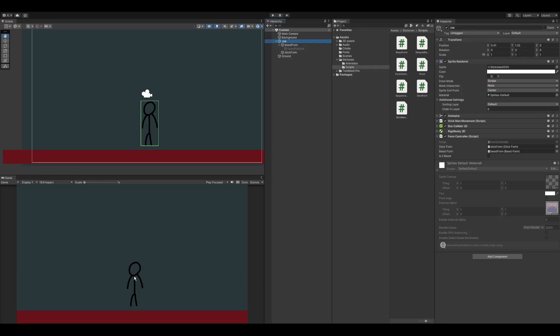In this case, when Joe turns into a beast, I want there to be particles playing and I want the music to start playing for beast mode. Then when he's back to a stick, I want it to turn off.